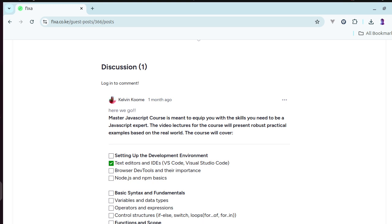So welcome, my name is Kome and I'm going to take you through Master JavaScript course, which is a course that is meant to equip you with the skills that you'll ever need to become a JavaScript expert.